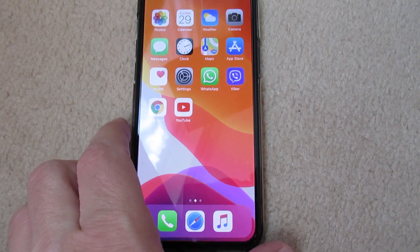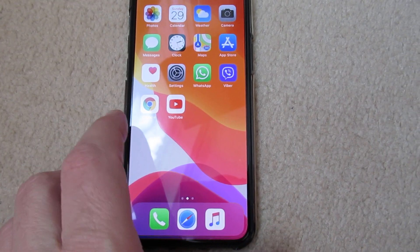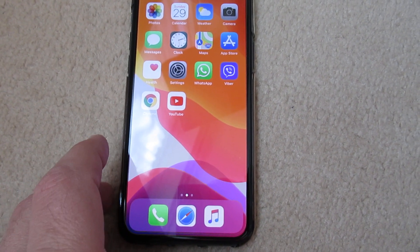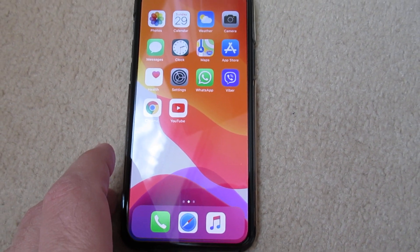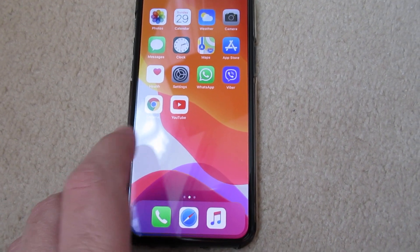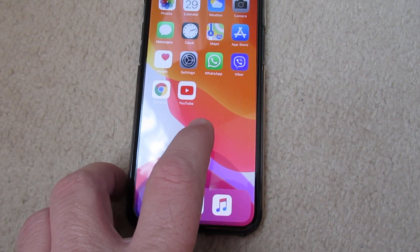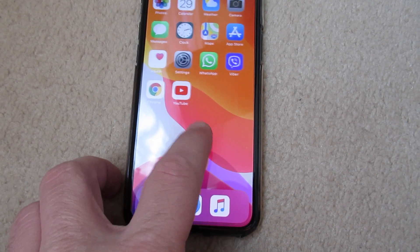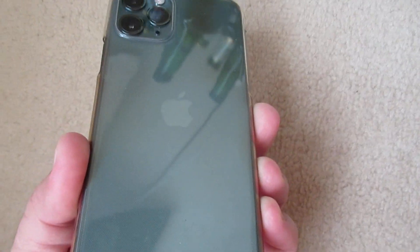Hello everyone, in this video I will show you how to enable or disable call waiting on your iPhone or iPad. This is an iPhone 11 Pro.